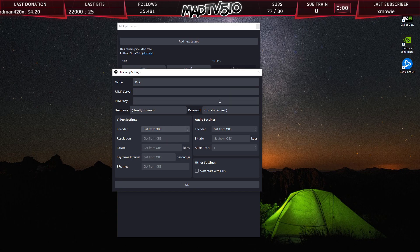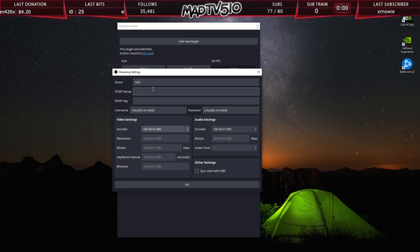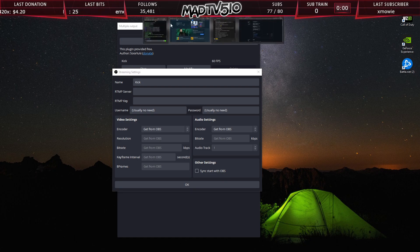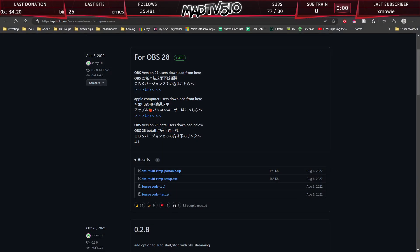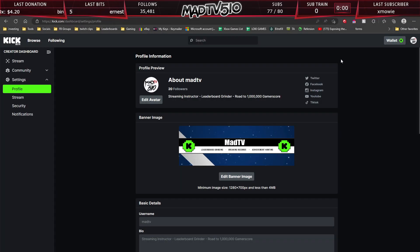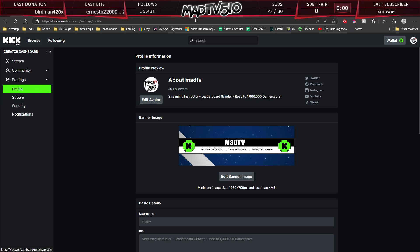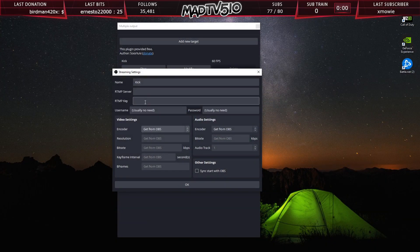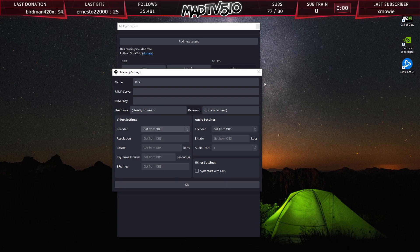Now you'll have Kick right here. And in order to grab your stream server and key, all you want to do is go over to the Kick page, your creator dashboard. And I'm not going to go over to the page because it'll show my information, but you want to go to stream and it will show you both links, the link for the server and your stream key. You copy and paste those into your spaces right here and you just hit OK.